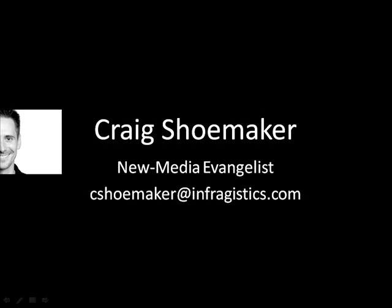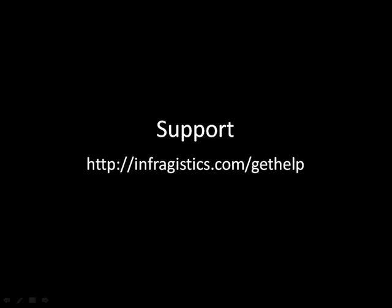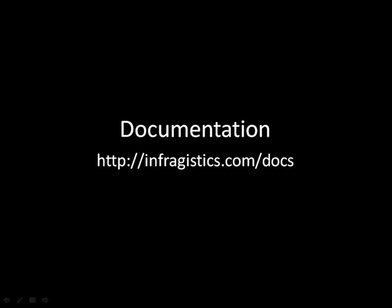Hello, this is Craig Shoemaker, New Media Evangelist for Infragistics. Before we get started, there's just a few things I'd like to share with you. If you have any questions about this screencast, please feel free to email me at cshoemaker at infragistics.com. If you have any support questions, please go to infragistics.com slash get help. And if you'd like to check out the documentation on any one of our controls, please go over to infragistics.com slash docs.